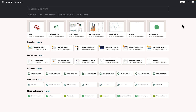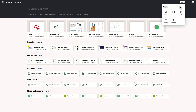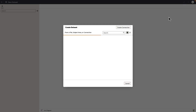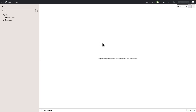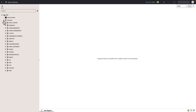In this video we'll learn how to create multi-table data sets. Click Create, then Data Set, and pick a connection. Let's go ahead and look at what schemas are available in this connection. Let's pick SH.